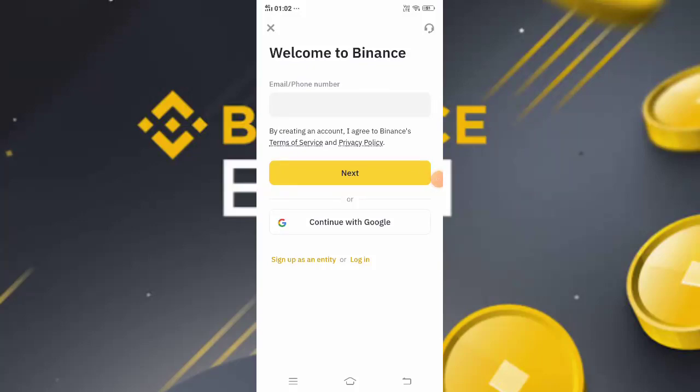Hi guys, today we'll learn how to fix Binance app lagging and freezing problems when it's not working properly. First of all, you need to power off or restart your mobile.